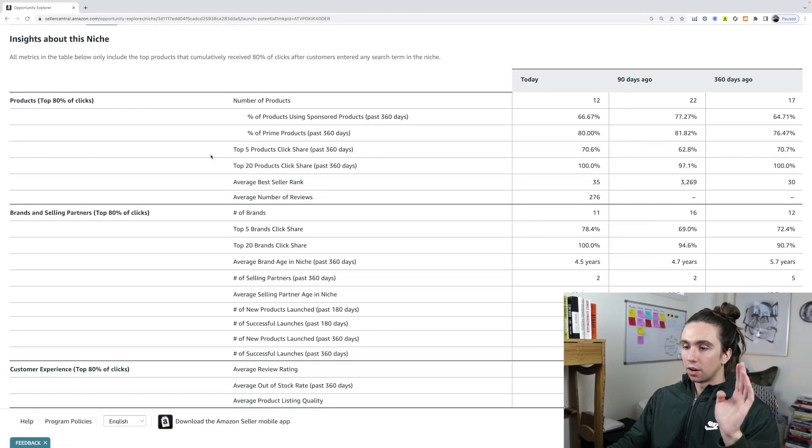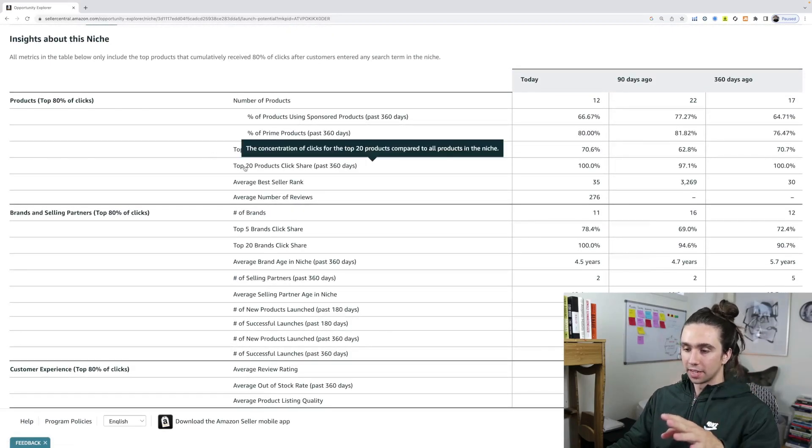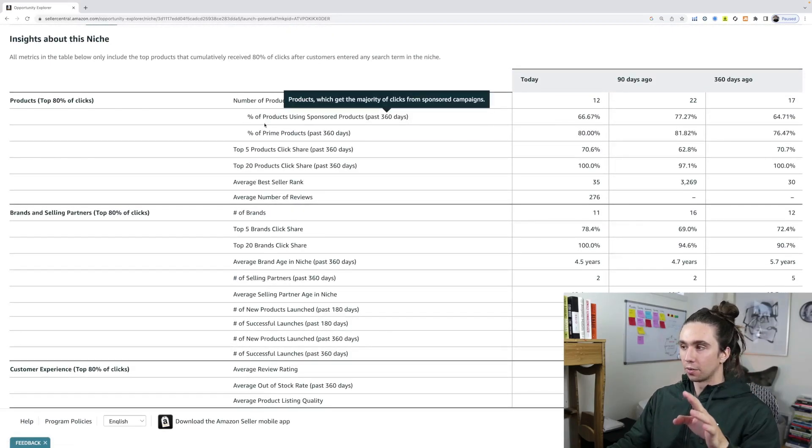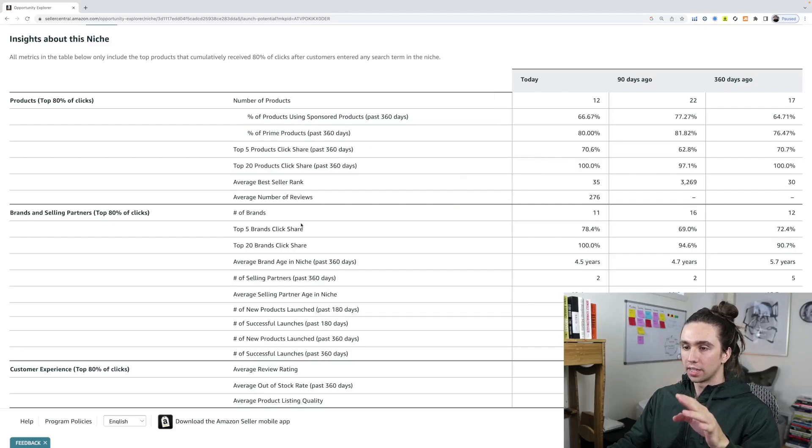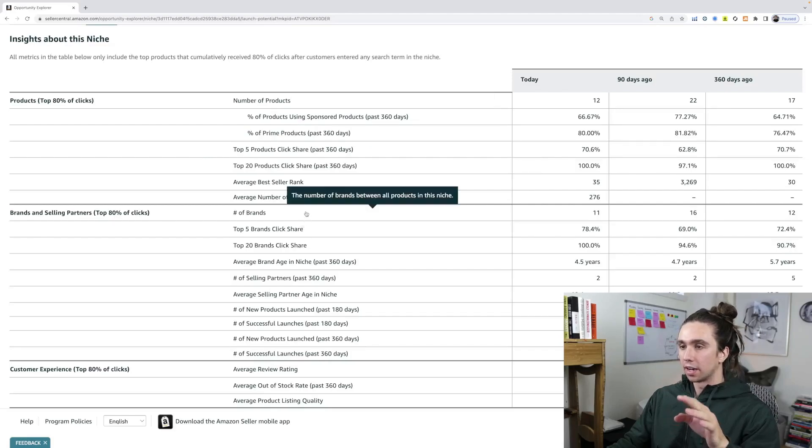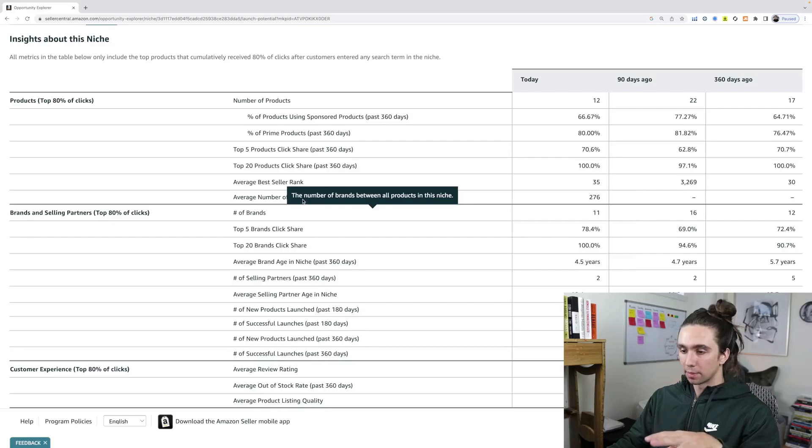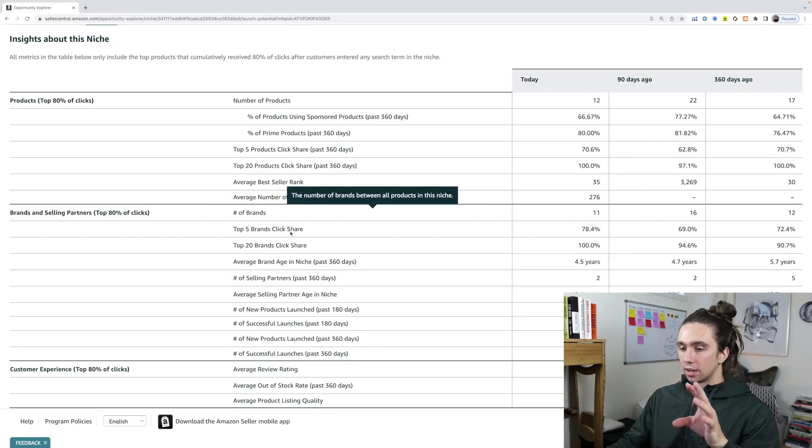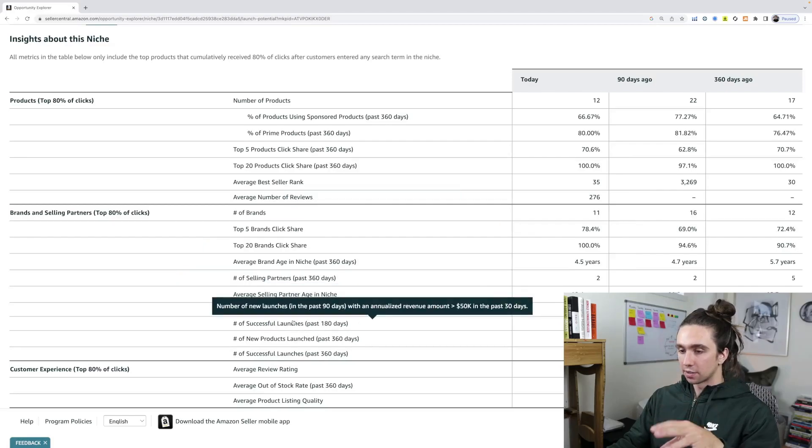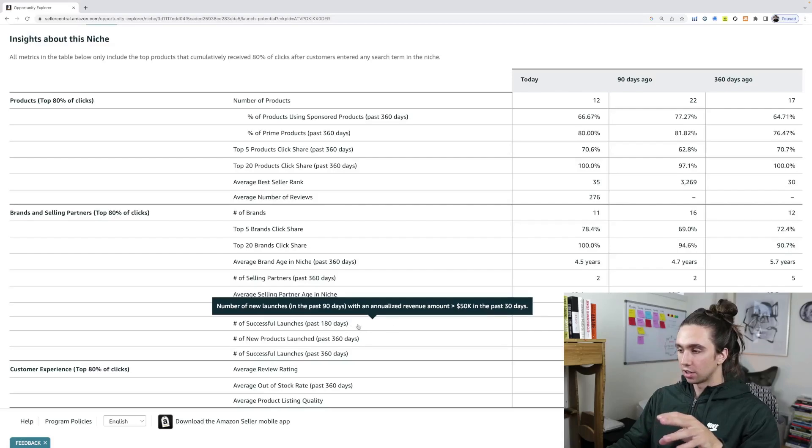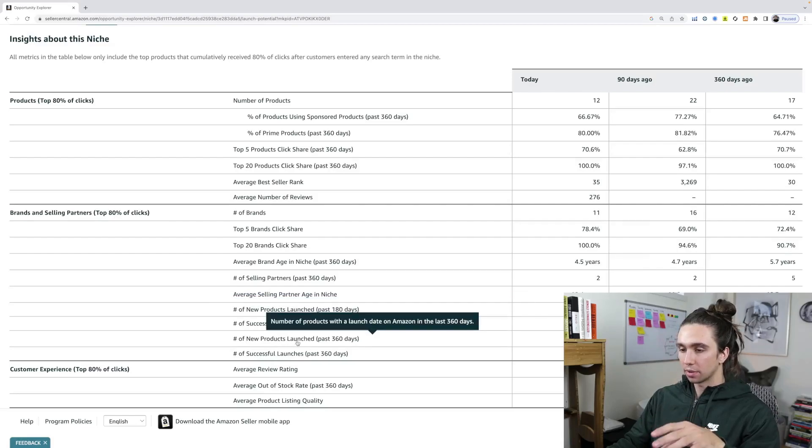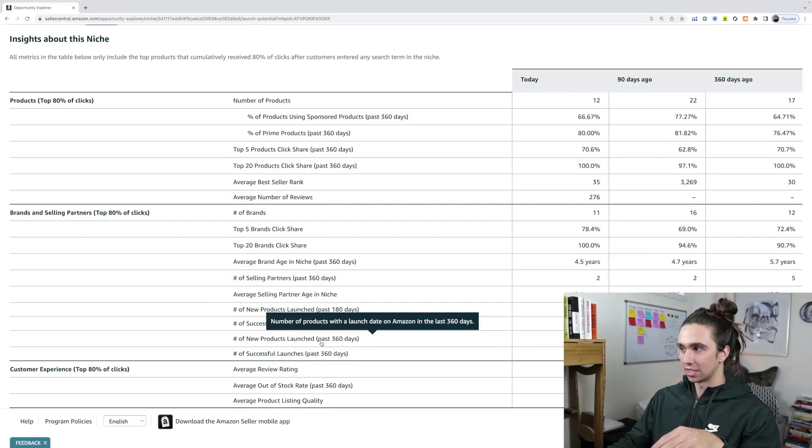We know based on the insights of this marketplace, all kinds of data. Now I'm not going to go over every single one of these. I'll let you have some fun with this yourself, but again, all data straight from Amazon. You can see number of successful launches in the past 180 days, zero number of new products launched in the past 360 days.